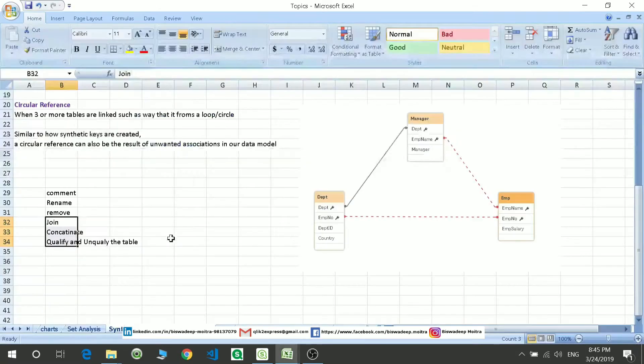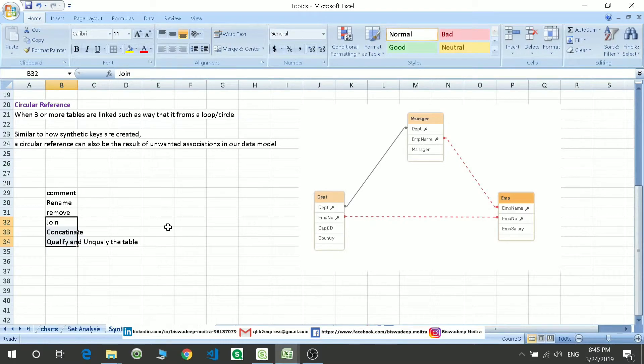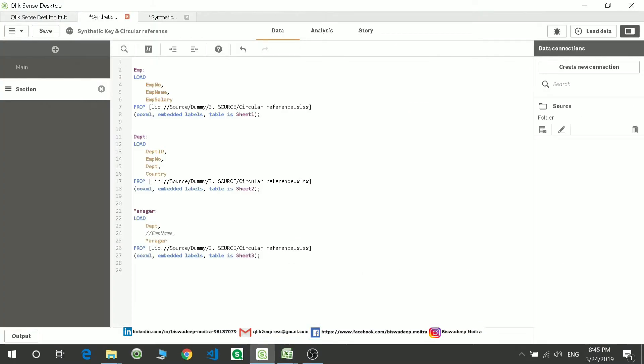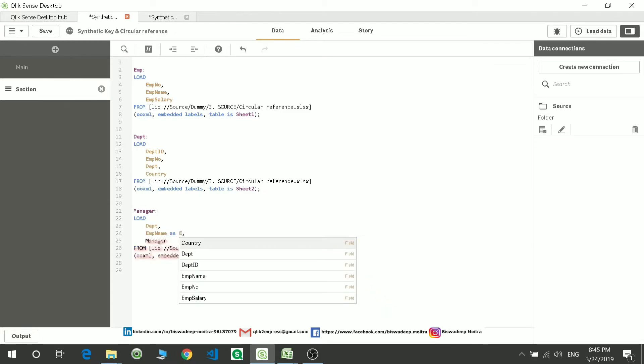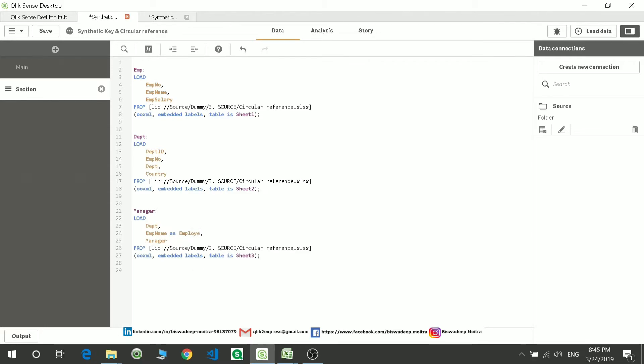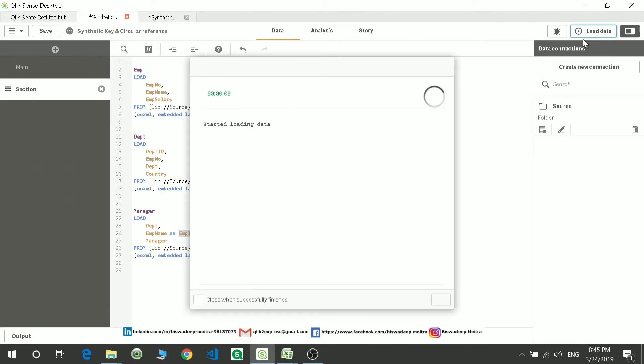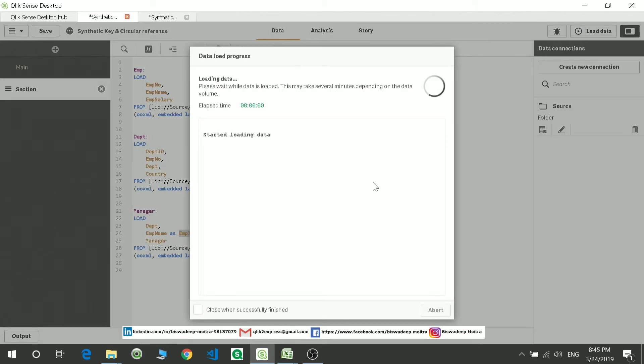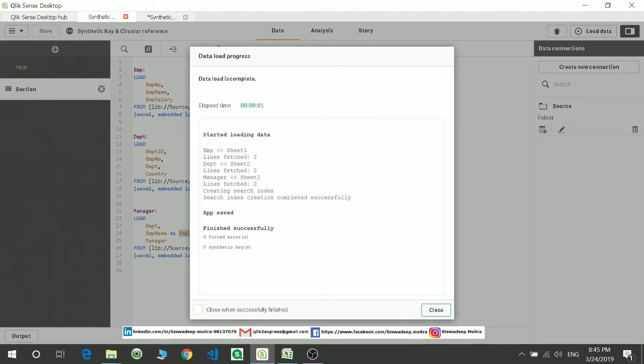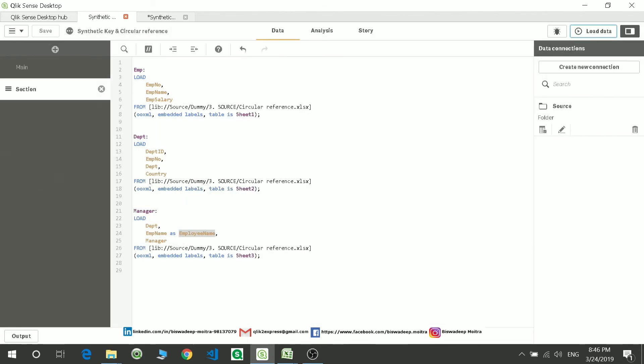And the third thing is you can rename the column. So let's rename this column. How to rename it is just putting an 'as' E-M-P-L-O-Y employ name. You can give it any other name also. So now this name doesn't match with this. So if you reload the data, you will see there is no synthetic key or circular reference forming and you will see there is only one link between these two.